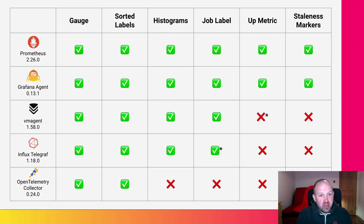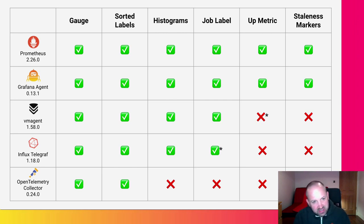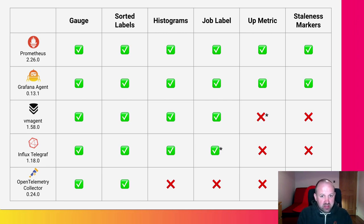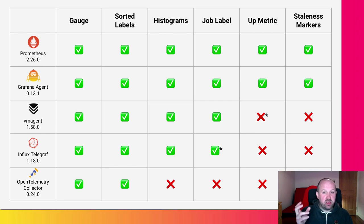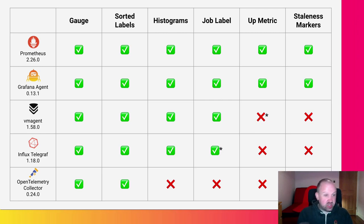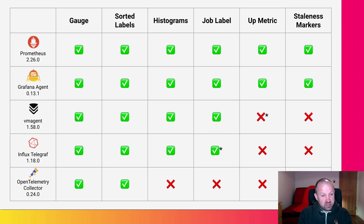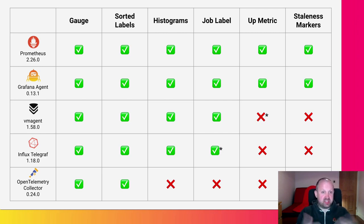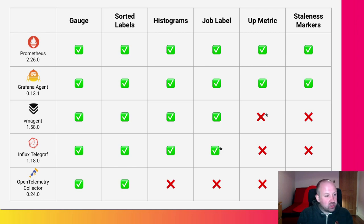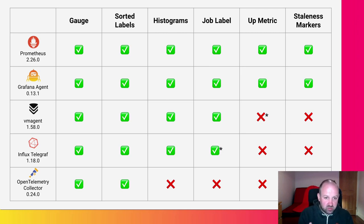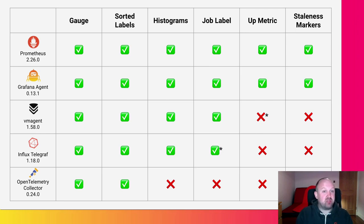The Victoria Metrics agent does pretty well, actually. It does everything. It has some slight inconsistencies around how it does the up metric. It doesn't actually, as far as we can tell, send the up metric when there's a failed scrape, which is kind of important for the test harness to tell the difference between the agent not doing anything and the agent successfully failing. And also, the Victoria Metrics agent doesn't implement the staleness markers, which are a really important way we can tell when metrics go away.